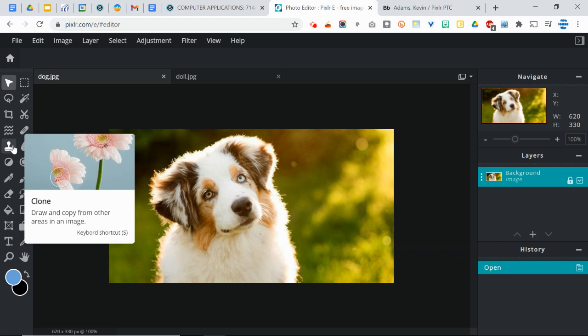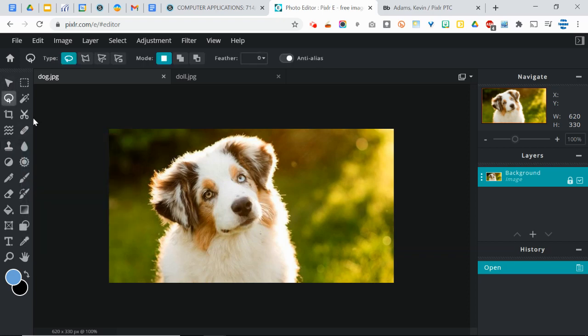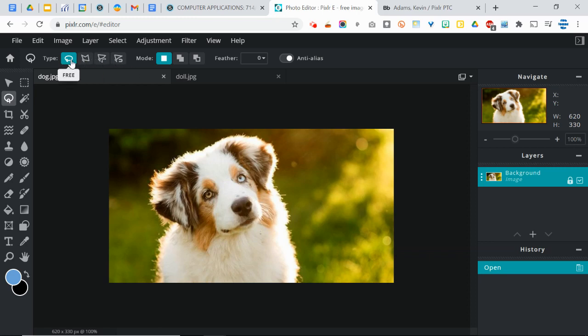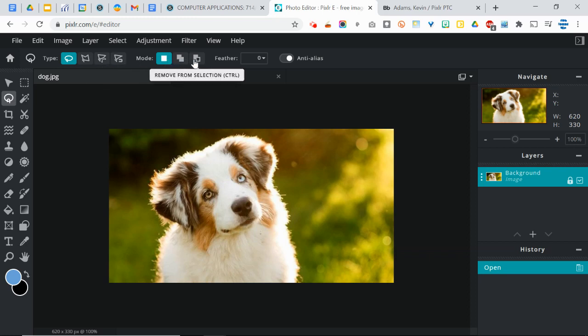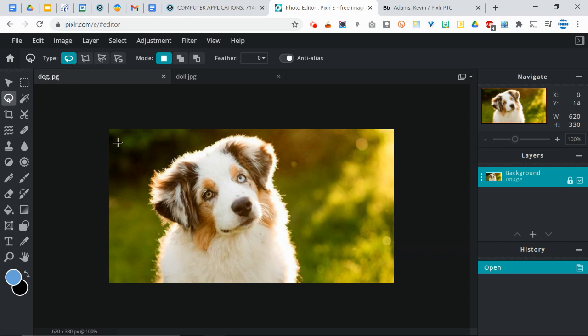And that will select it. Once you have it selected, up at the top of the screen you'll see that there's some different options for your lasso. You've got the free, which is what we're going to use. Polygon, Bezier, which is how that's pronounced. I know it looks like Bezier, but it's Bezier, and Magnetic. And then some different modes, which I'm not really going to mess with in this explanation. So let's just get started with the free lasso.